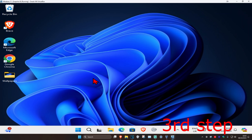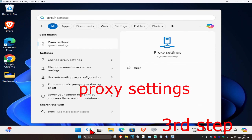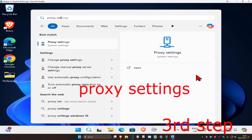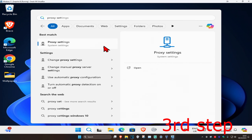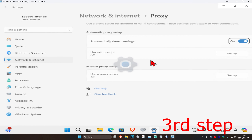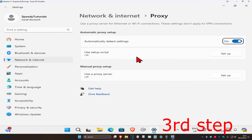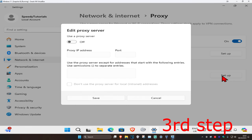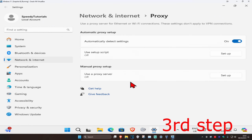For the last step, head over to search again and type in 'proxy settings' and click on it. Once you're on this page, next to 'use proxy server' click on setup, make sure it is turned off, and then click save.